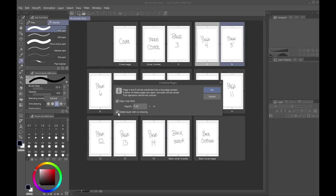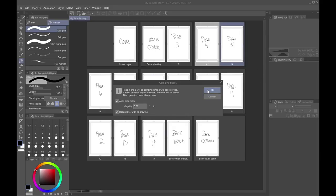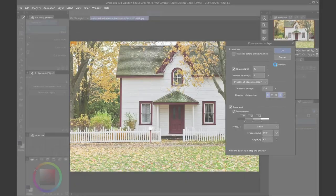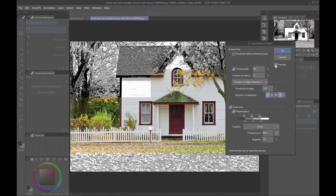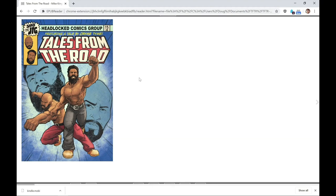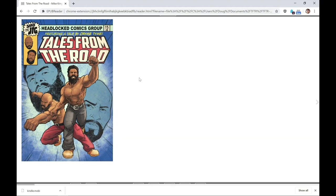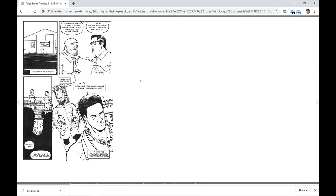Clip Studio Paint 102 covers the options and features that are exclusive to Clip Studio Paint EX users. This includes how to create and edit a story, how to convert a photo or finished piece of art into line art and screen tones, and how to export your work in bulk as either a series of pages or as an e-book.